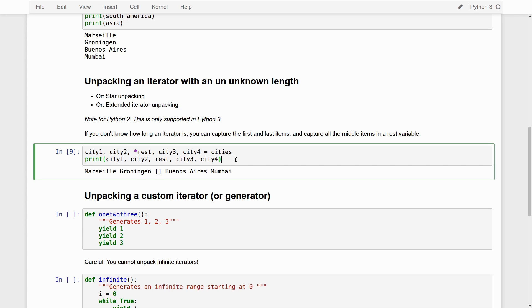And this star unpacking is a very powerful way to unpack lists or tuples if you don't know in advance how long they are. Then you just basically unpack. You store everything that remains in a single rest variable.